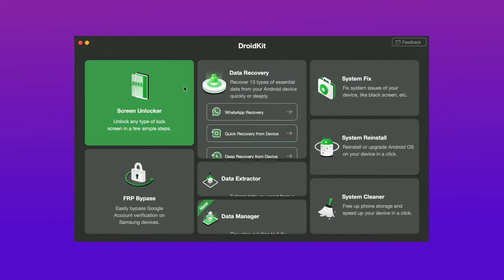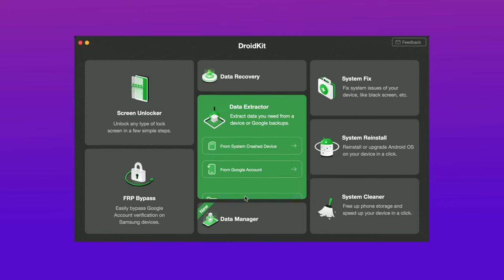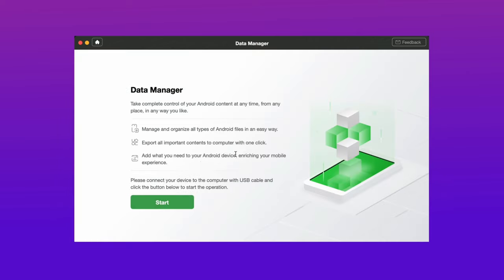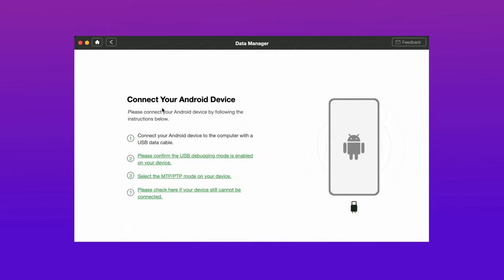Firstly download the iMobiDroidKit from description link and install it in your Mac, and after installing connect your Android device to your Mac via USB cable.